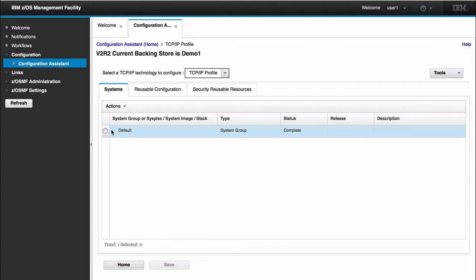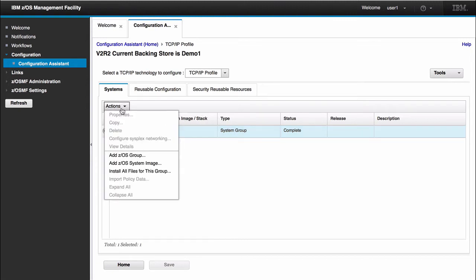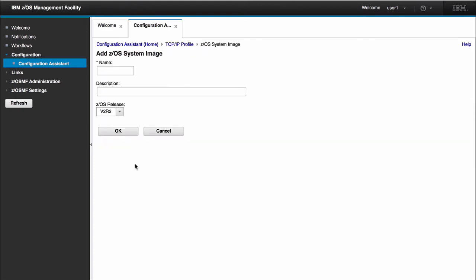What I would do here is select my default systems group, click the actions button, and create add ZOS system image. This panel is where I would configure my LPAR. Here I would give it a name. I can call it LPAR1. We have the option of changing the release back to N-2 releases. So we have V2R2, V2R1, and V1R13.